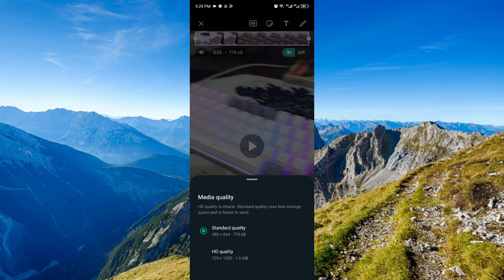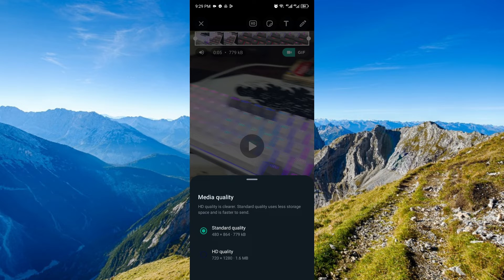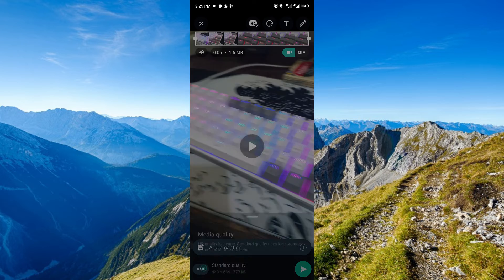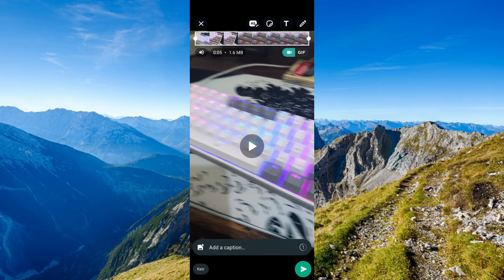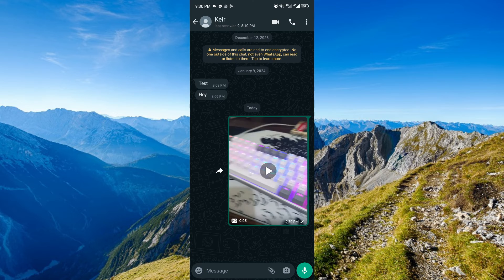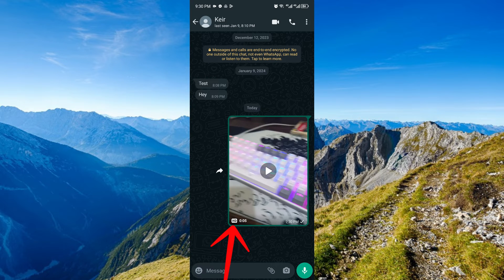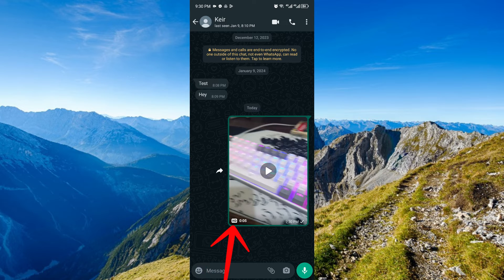Just click on it and you'll be able to see this pop-up menu. Click HD quality and you'll be able to send this video in the highest quality possible. And now, the same video that we tried to post on our status is now posted in the highest quality possible.